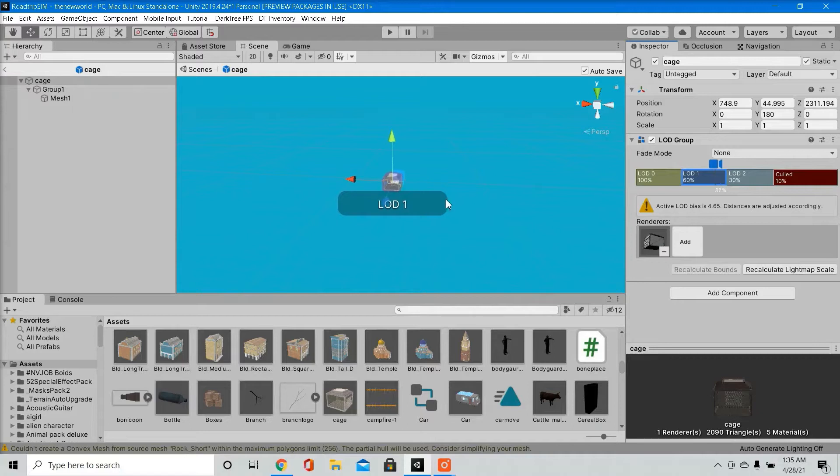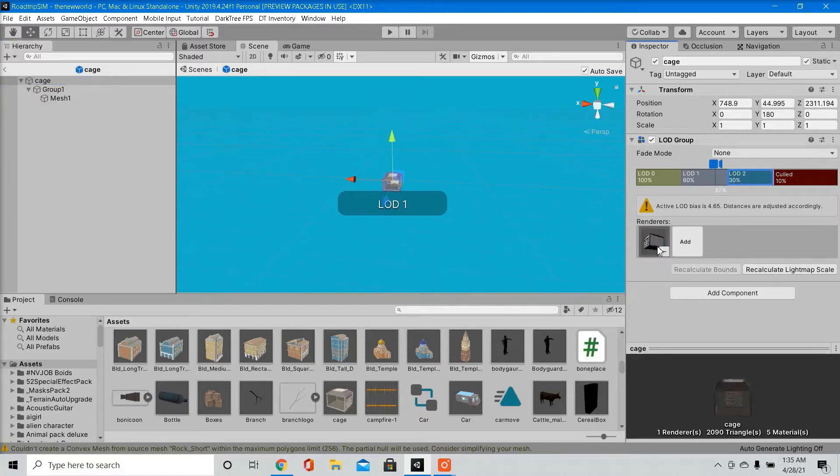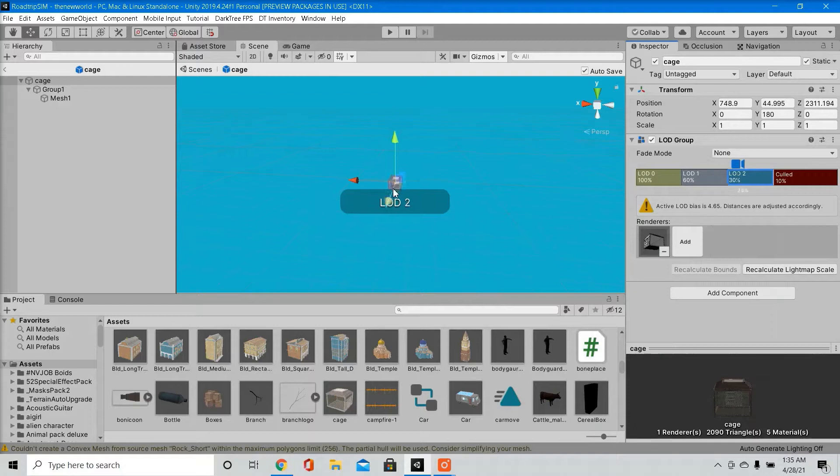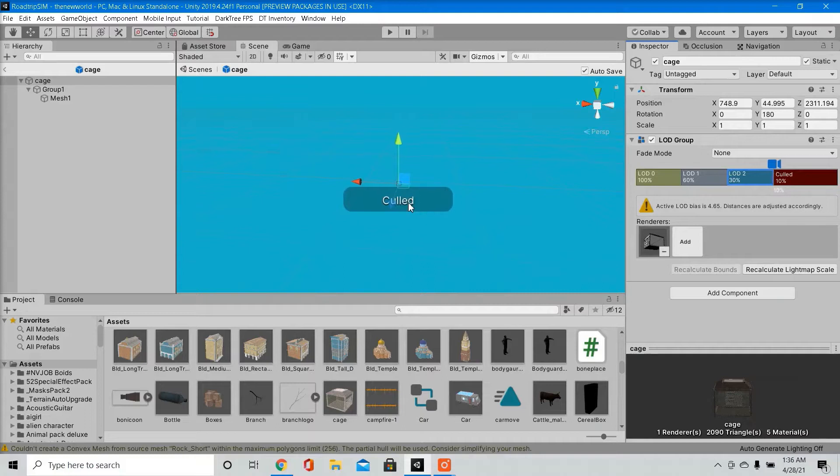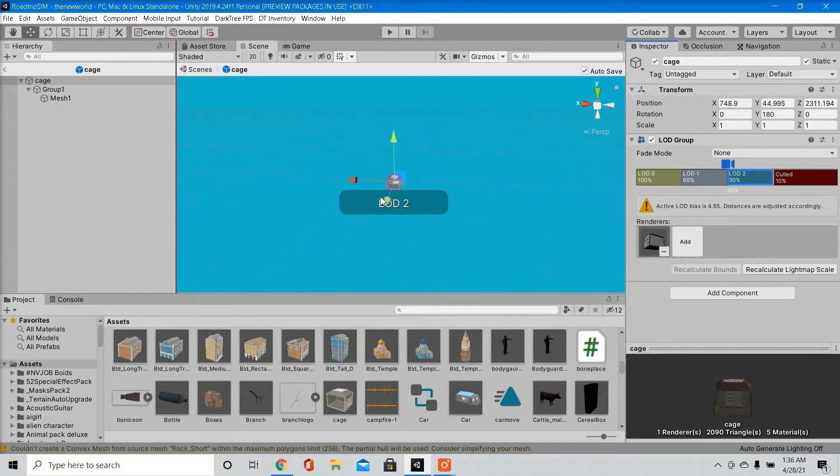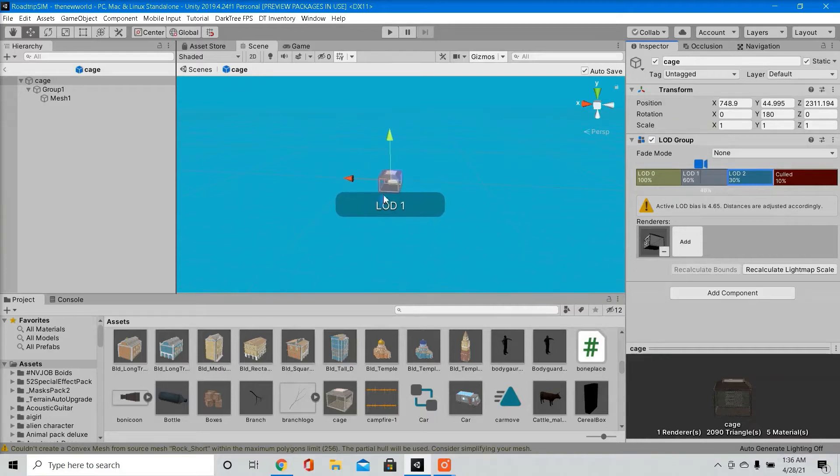But even that doesn't look that good. So I'm going to do this. This is just me being lazy, this isn't ideal. So if I'm this far away, it doesn't render the object at all. LODs are good, especially if you're building a large map. So there you have it with LODs.